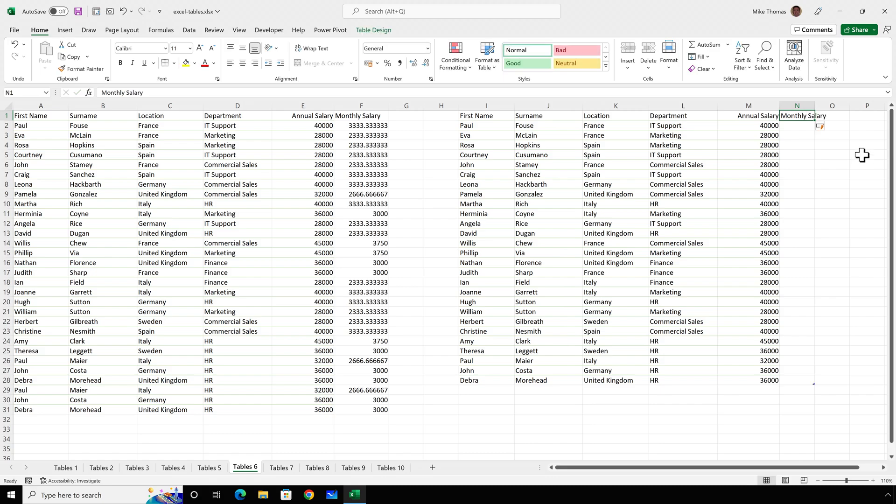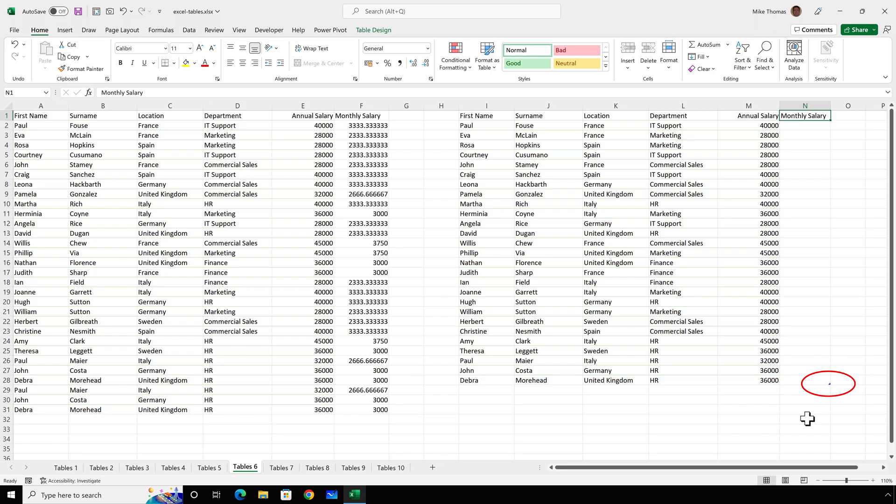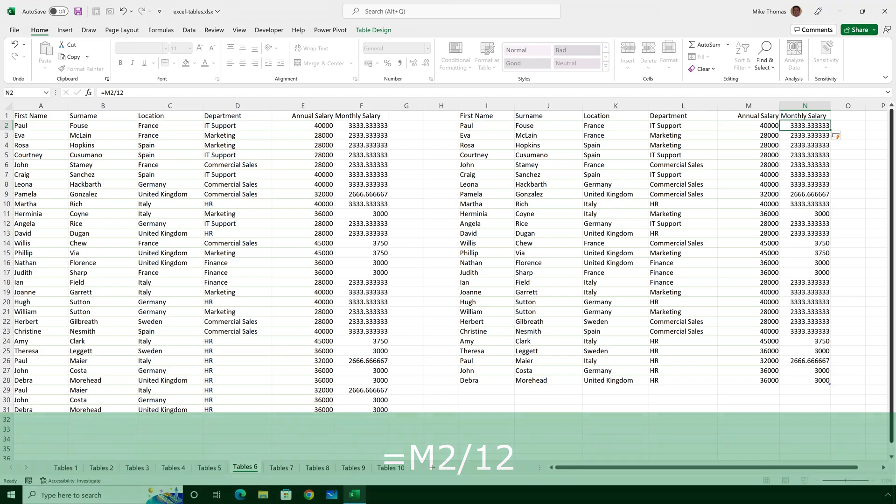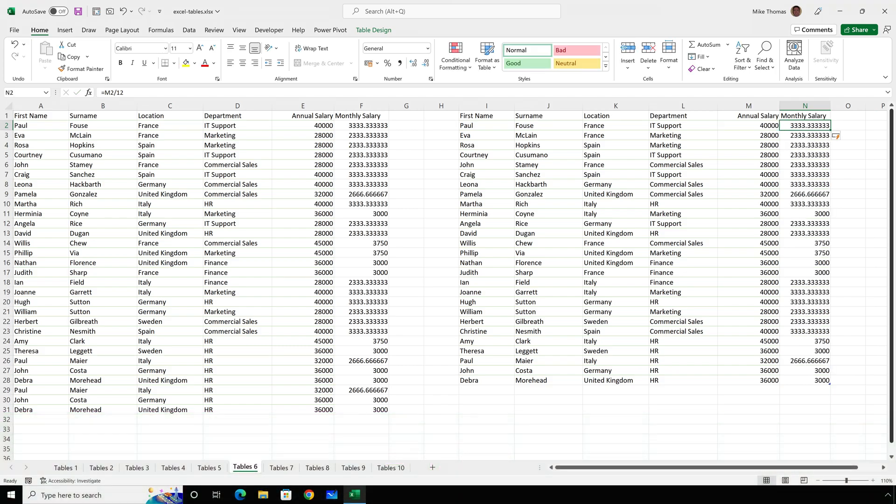And what it's now done is it's now increased the table to go from I to N. As I said in the previous example, if you add extra columns, it also changes the size of the table. Then I'll go to N2 and type in a formula which says M2 divided by 12 and press enter. And what that does is it copies the formula down automatically.